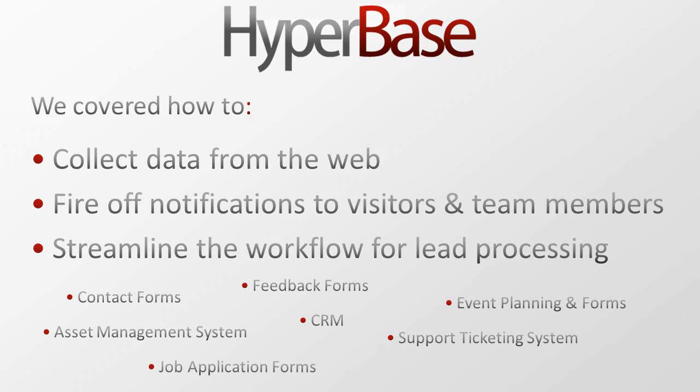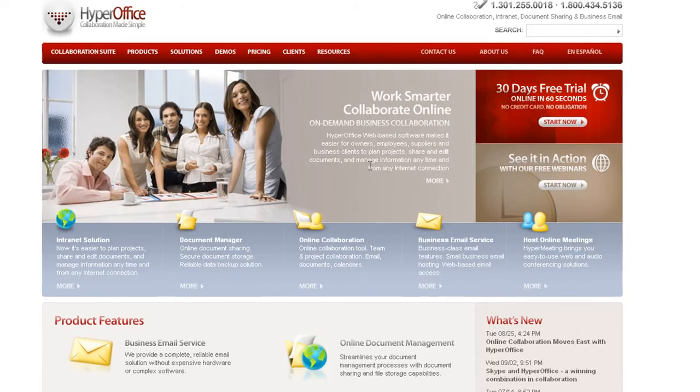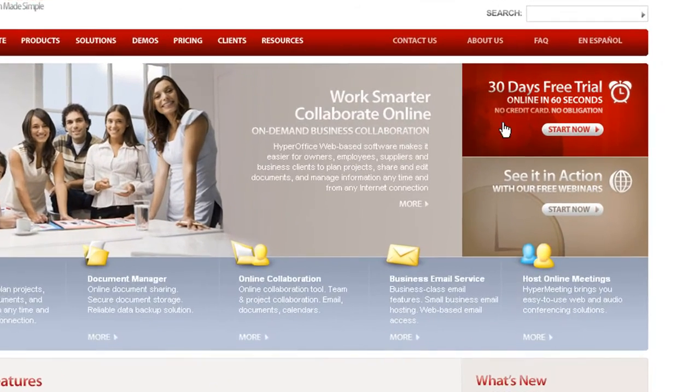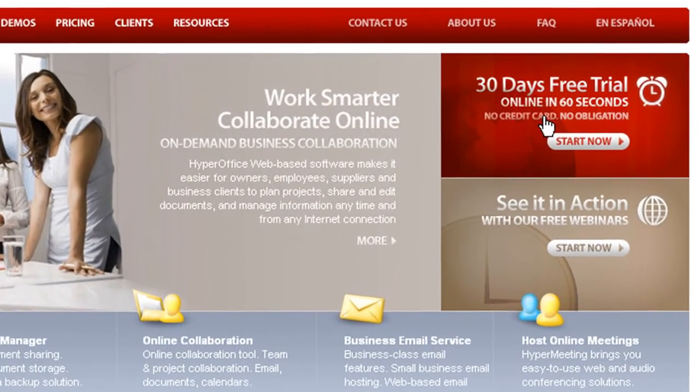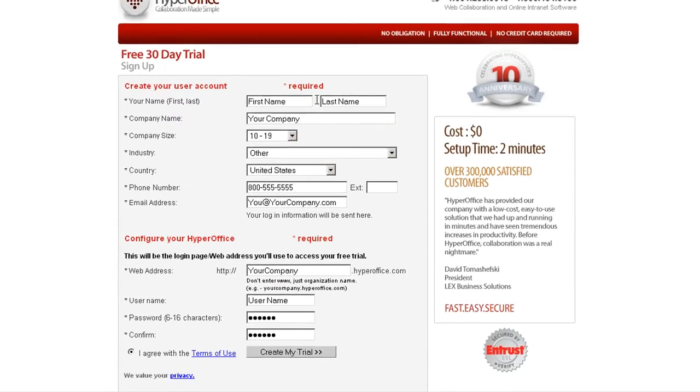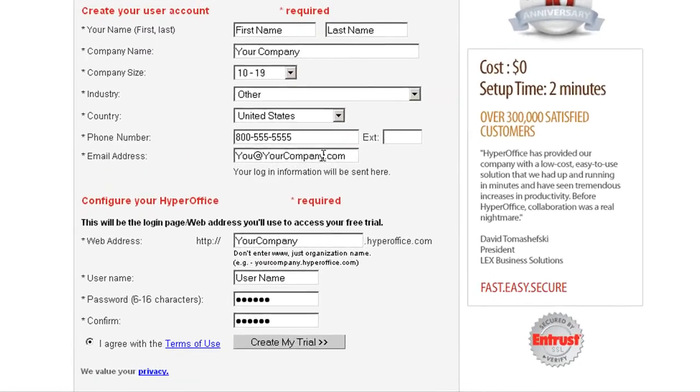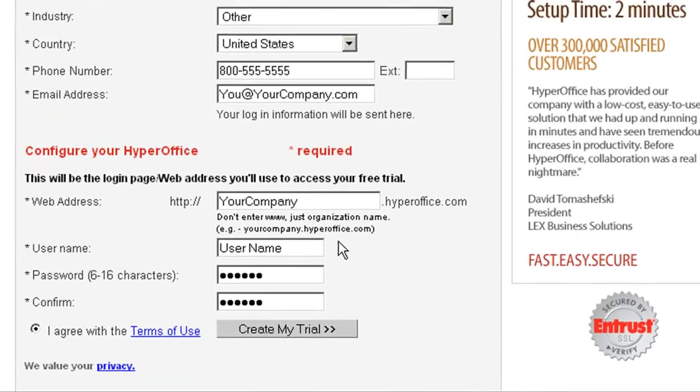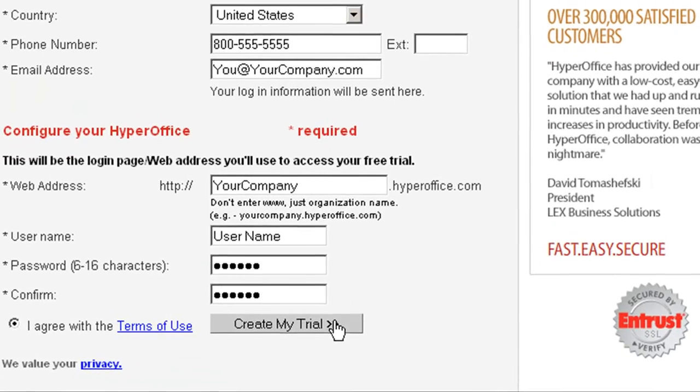Put us to the test. Set up a 30-day free trial or call us and let us set it up for you. We'll personally assist you to build the perfect online database for your company.